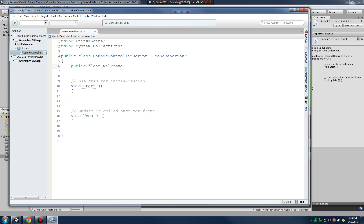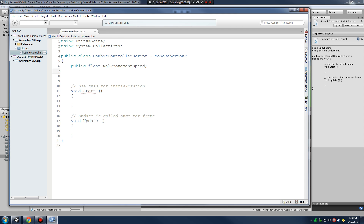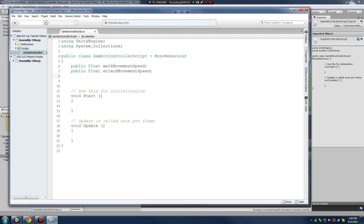I'm going to declare a public float for walk movement speed and a public float for attack movement speed. We want to be able to control how fast our character moves when attacking versus walking, because you don't want to be sprinting while attacking. Next, let's set up some values for our Math.Clamp so our character doesn't walk off screen, so I'll declare public float xMin.